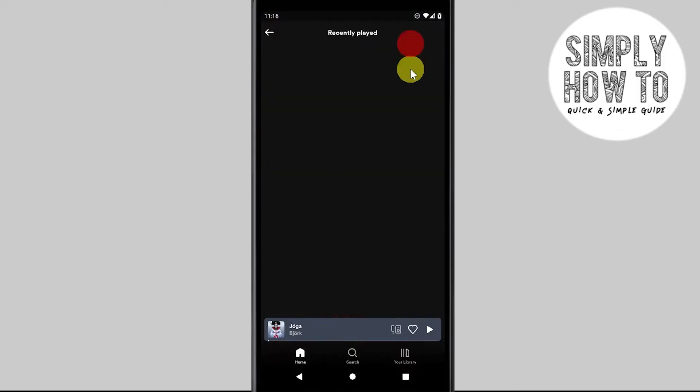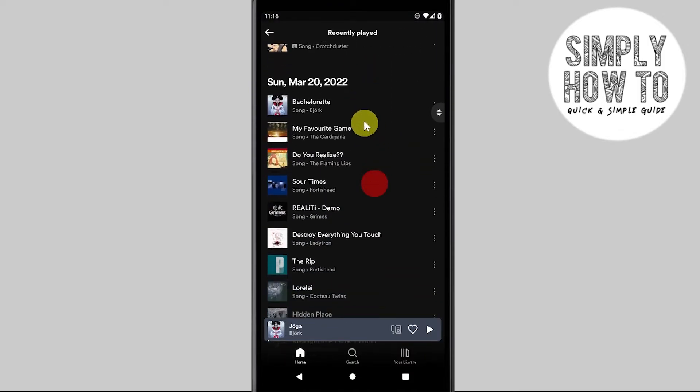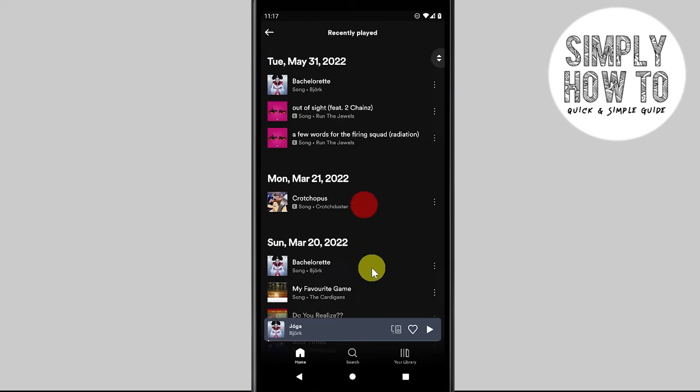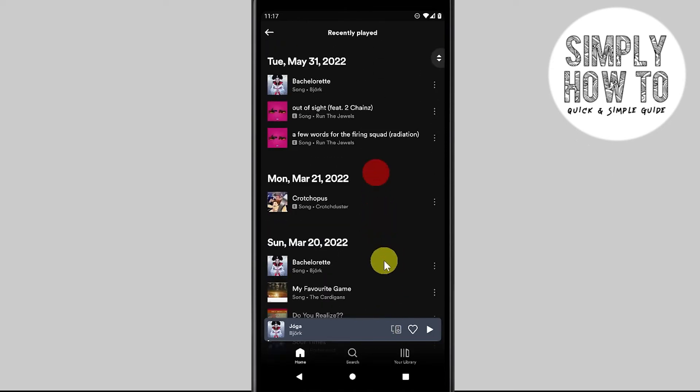You'll be shown a screen where you can see songs you've played previously, sorted by date. As you can see, here's the recently played history from my account, and that's pretty much it.